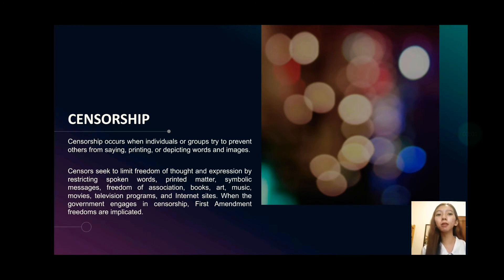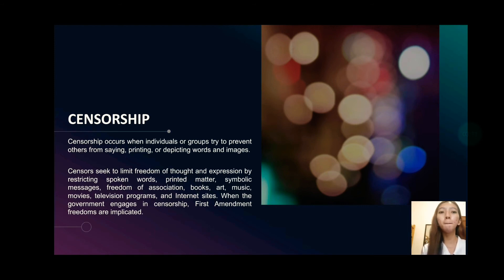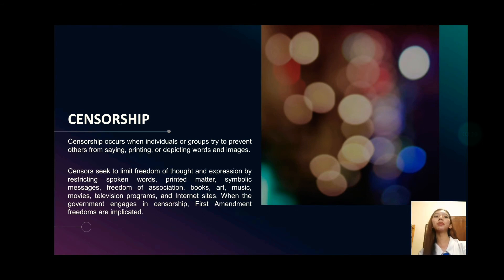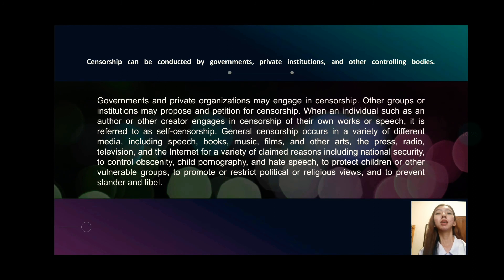Censors seek to limit freedom of thought and expression by restricting spoken words, printed matter, symbolic messages, freedom of association, books, art, music, movies, television programs, and internet sites. When the government engages in censorship, First Amendment freedoms are implicated. Censorship can be conducted by governments, private institutions, and other controlling bodies.